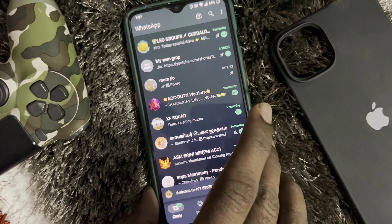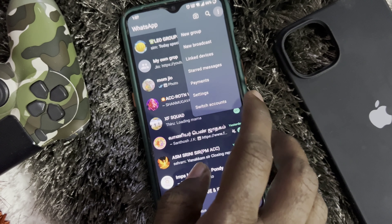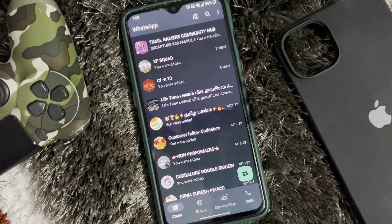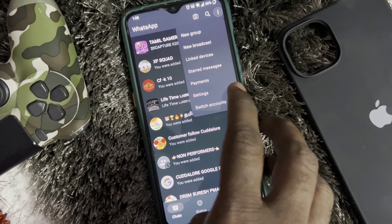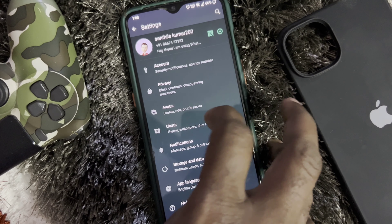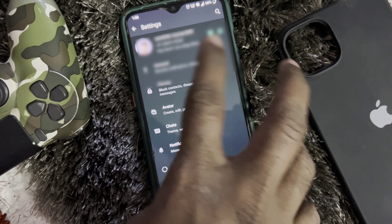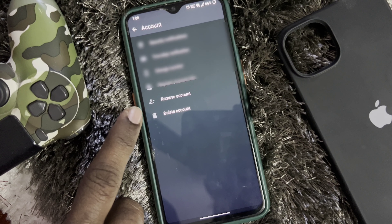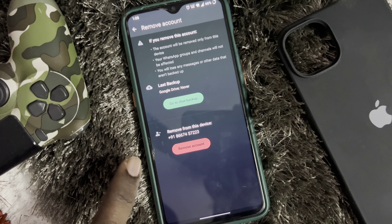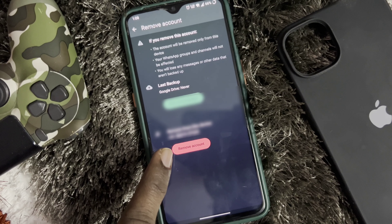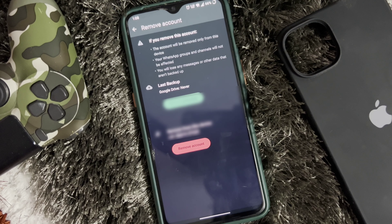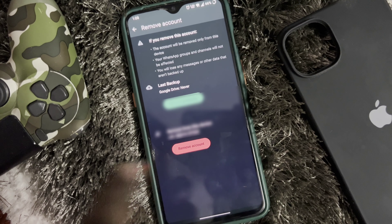This is a very useful method. Now click on the second account. You can add another account. You can also remove an account — if you want to remove the current account, you can remove it.